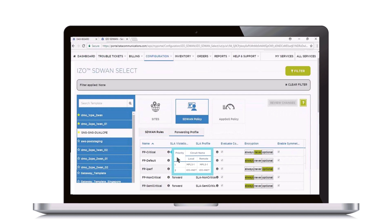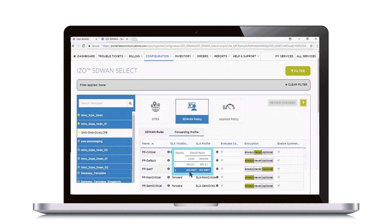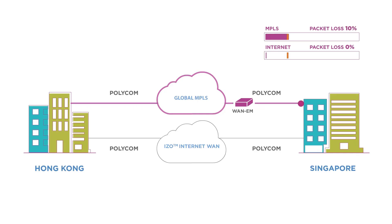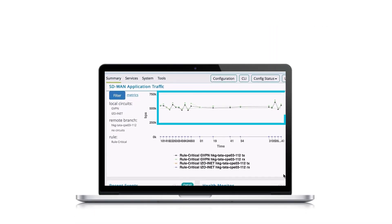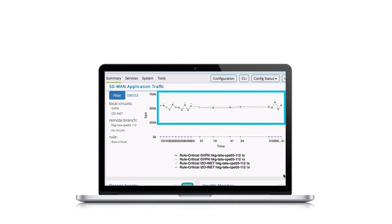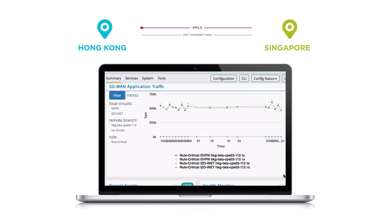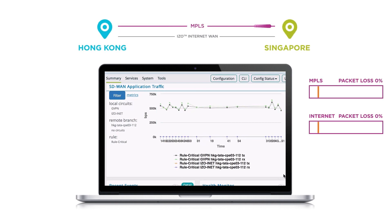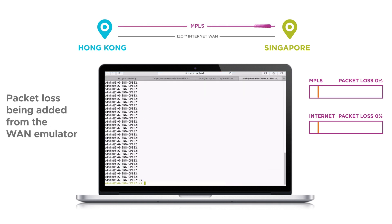Note that the first traffic priority is MPLS to MPLS and the second priority is Internet to Internet. Let's see how ISO SD-WAN Select dynamically switches critical traffic during packet loss. The green and black lines represent the MPLS link. Let's check which path critical traffic is currently being routed through — all the traffic is currently on MPLS.